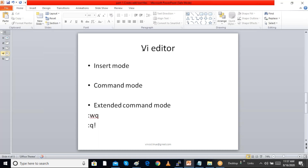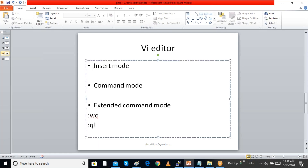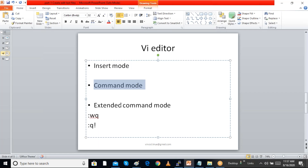In this video I am discussing about the VI editor, a text editor in Linux. We are going to open the VI editor. VI editor has different modes: insert mode, command mode, and extended command mode. We are going to discuss all of these.